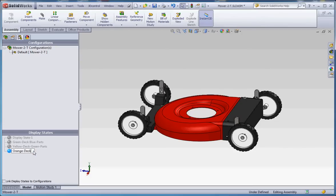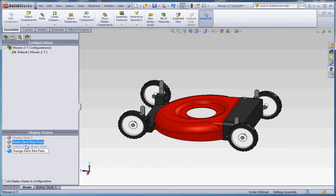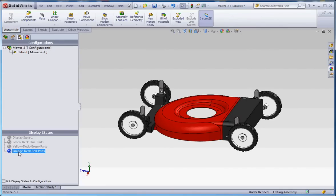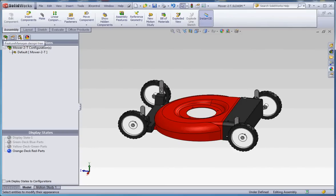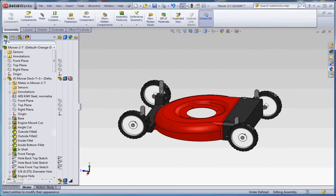So what I'm going to do is define it by what the deck's color is going to be. We're going to make this orange. Call it orange deck, and then we'll make the parts red. So orange deck red parts. We have that selected. That's important to know that you're going to be selecting that specific display state for whatever changes we're going to be making into our assembly.